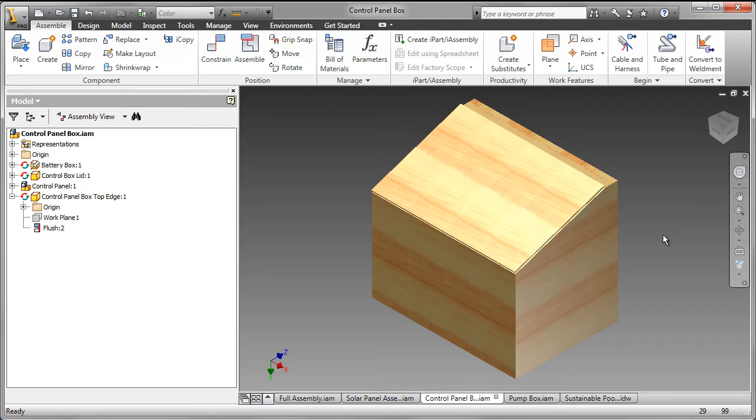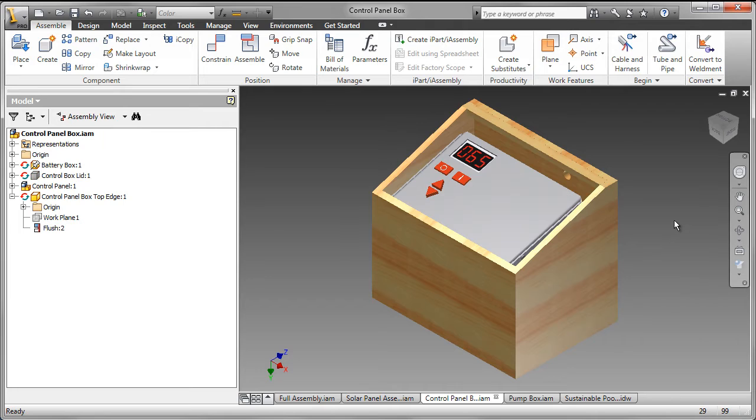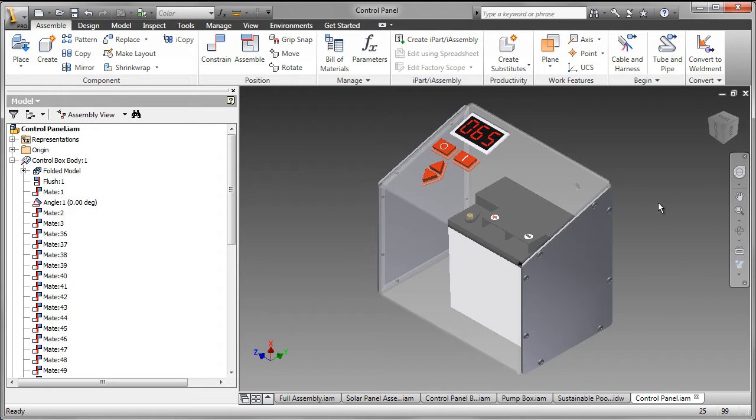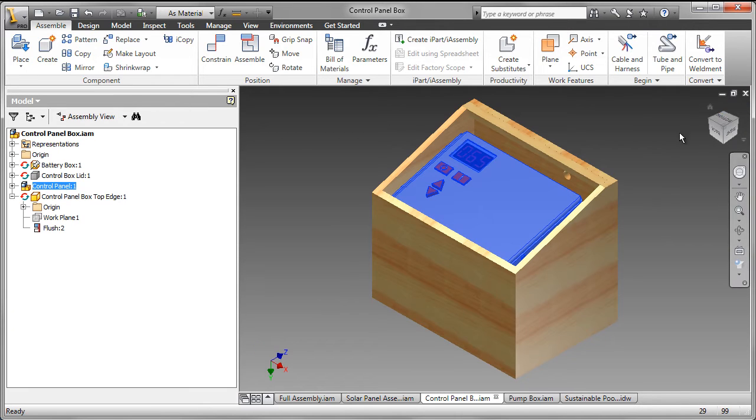The control panel box is a series of extruded shapes put together in an assembly. Here we see that box containing the deep cycle battery and the controls.